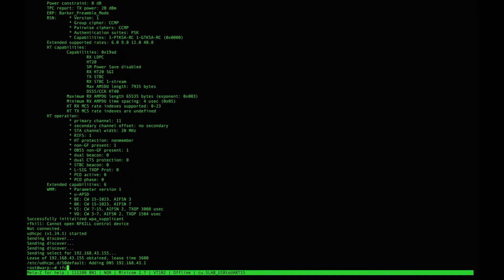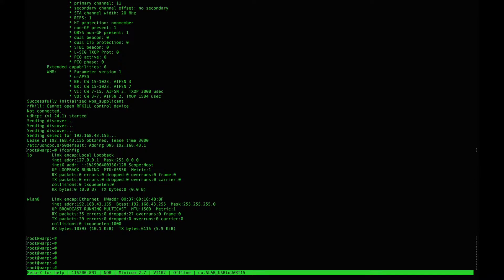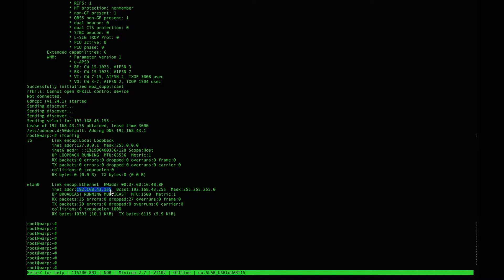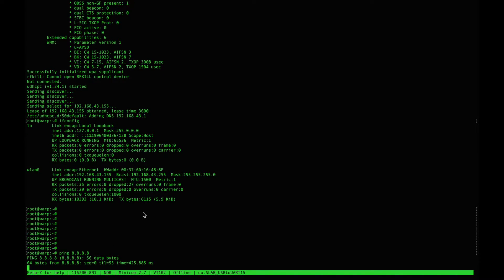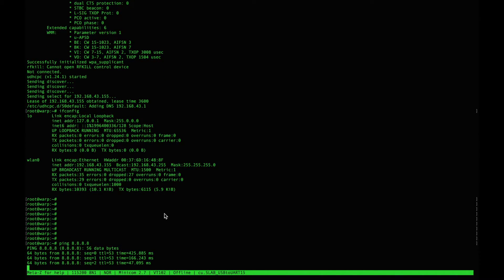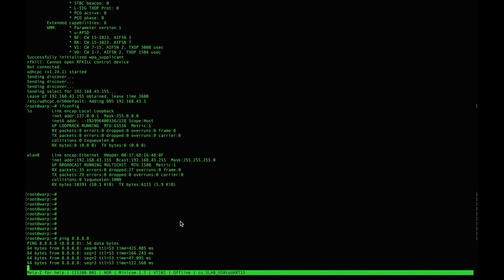Let's take a look at ifconfig output and we see here the wlan0 adapter has been assigned a local area network IP address. Just to check that we can get onto the internet, we've pinged an external Google DNS server 8.8.8.8 and that's it.